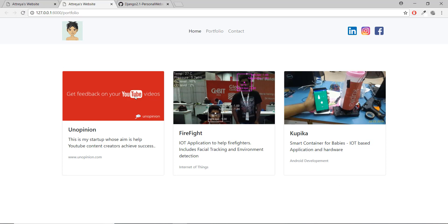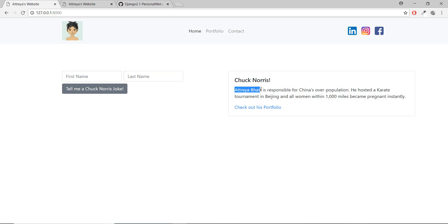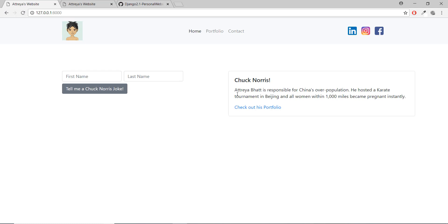We'll be building Bootstrap 4 cards for the portfolio page, and then a home page with a form containing first name and last name fields. When you click the button that says 'Tell me a Chuck Norris joke', text with the name will be dynamically generated in a card. The dynamic part will be done in a later video; in this video we're just making it static.